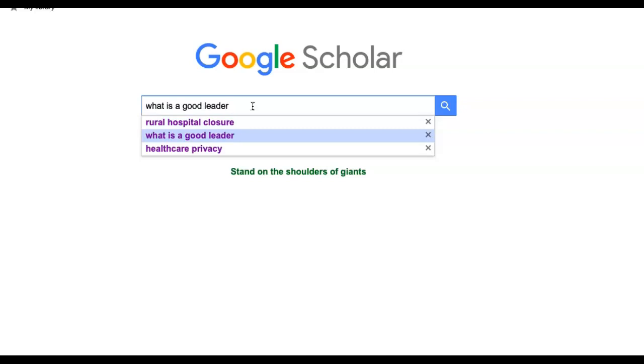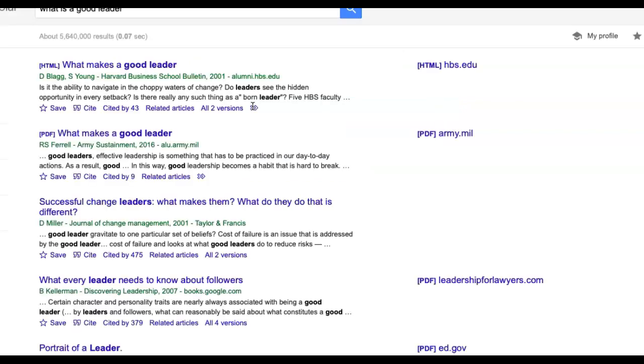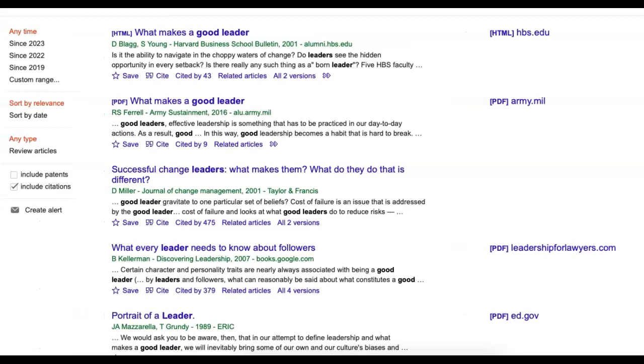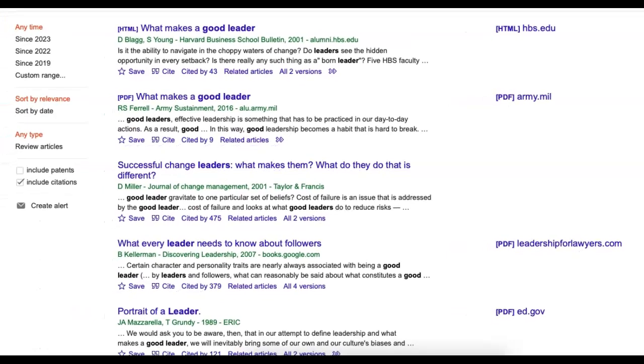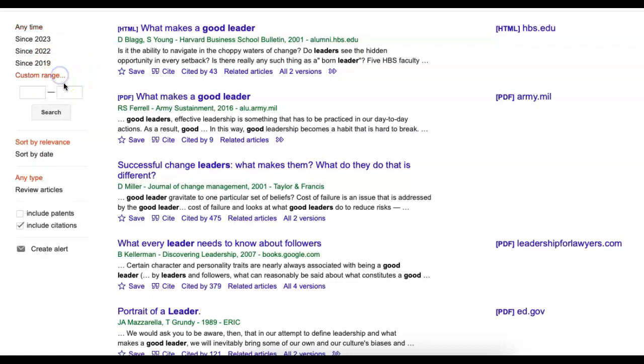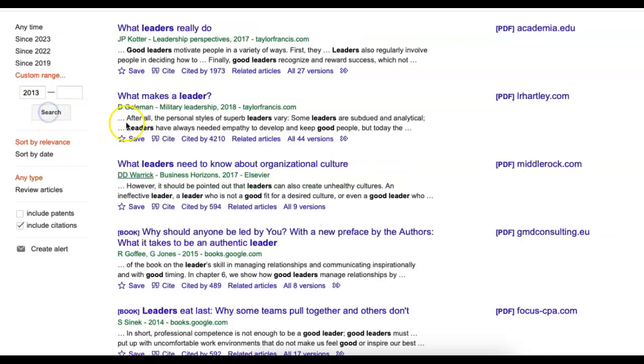And let's go to what is a good leader? So a ton of stuff pops up. I'm going to scroll over a little bit so you can see. For my recommendation for this class, make sure you have a range in the last 10 years. So I'm going to put custom range in 10 years. It's 2023.